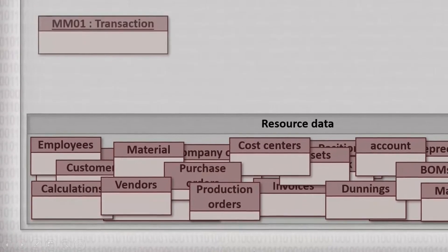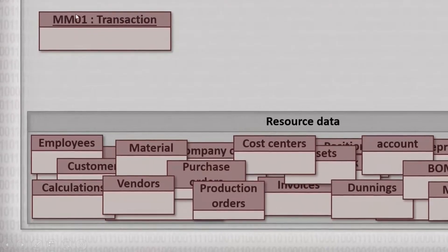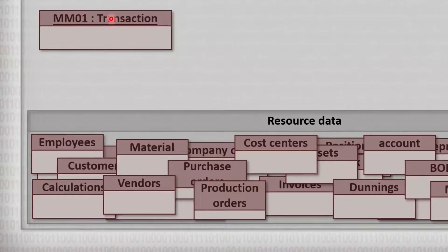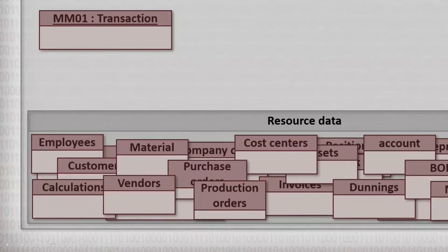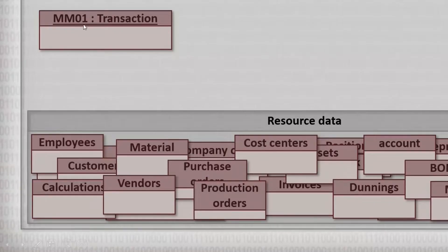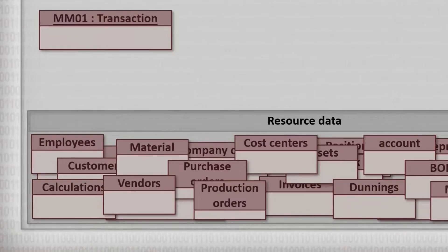MM01 is only there for the purpose if you want to create a new material. If you want to order a new screw that is not yet defined in the ERP system, you call transaction MM01 and create this material.